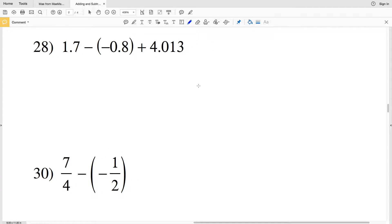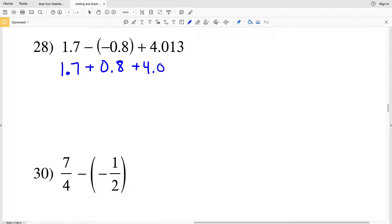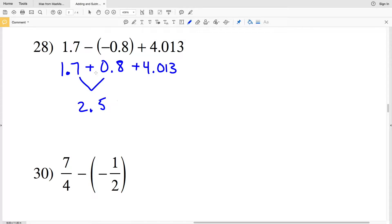Number twenty-eight: we have one point seven minus a negative, so we rewrite this as one point seven plus a positive zero point eight plus four point zero one three. Let's add the first two positive terms together. One point seven plus zero point eight gives us two point five, since point eight plus point seven is one point five and then you add the remaining one.